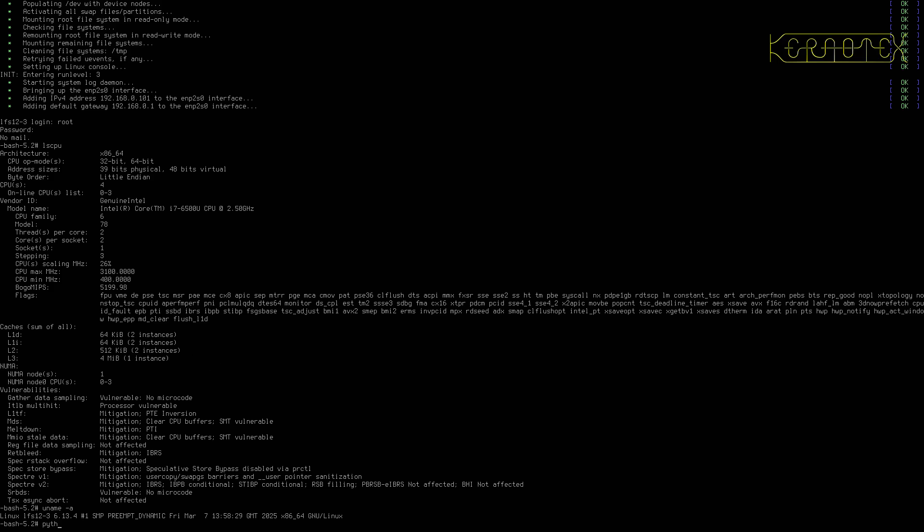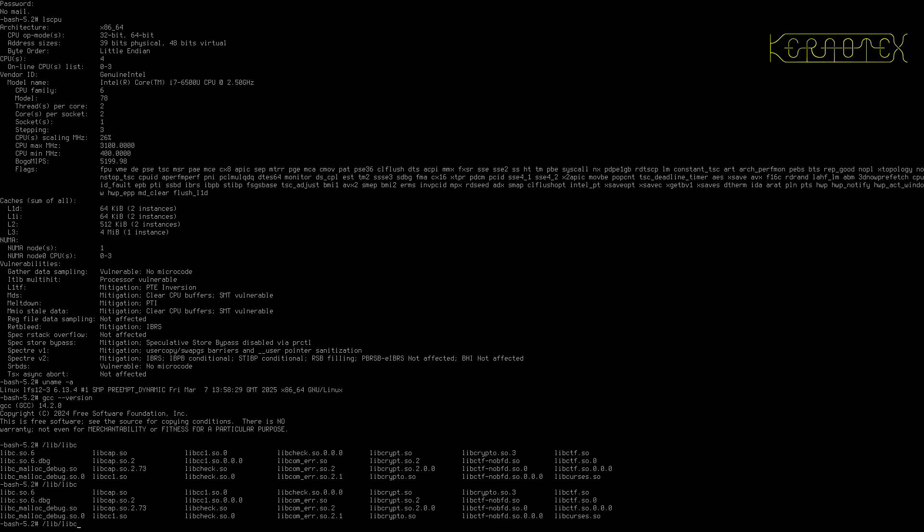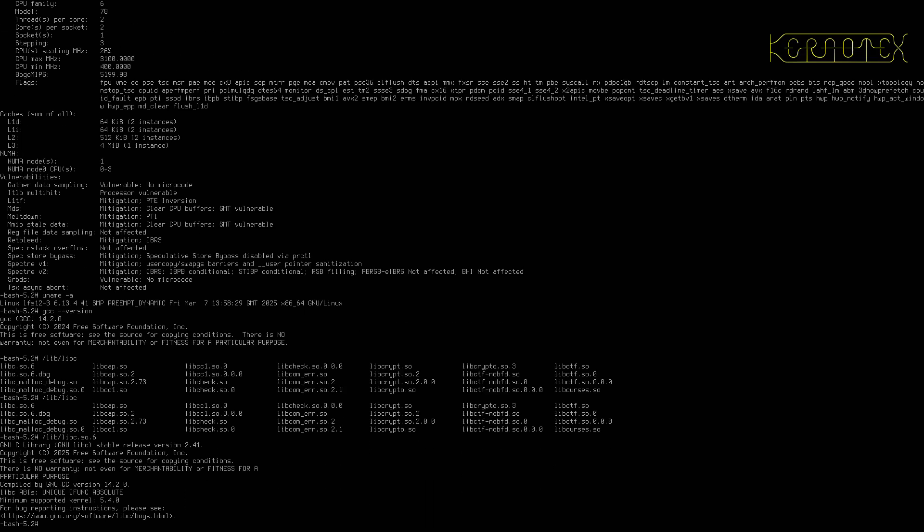But yeah, that's it really. So if you want to see, we can take a look at the GCC version. If I can remember the way to look at the glibc version. Yep, there it is there, 2.41.